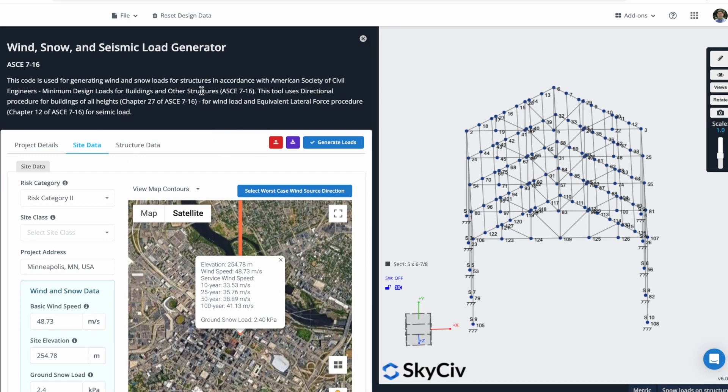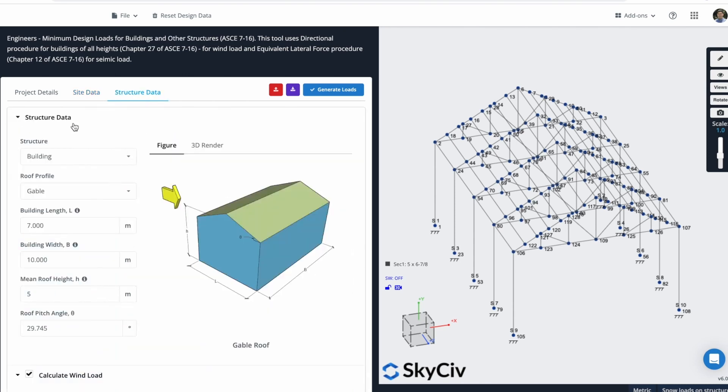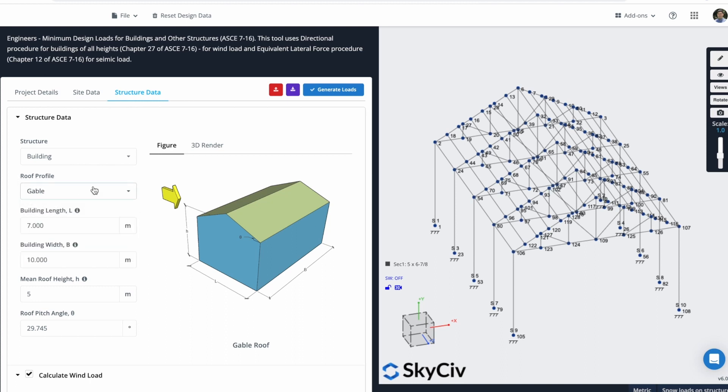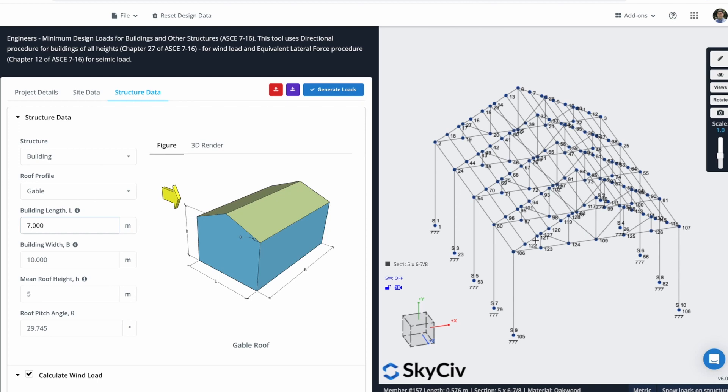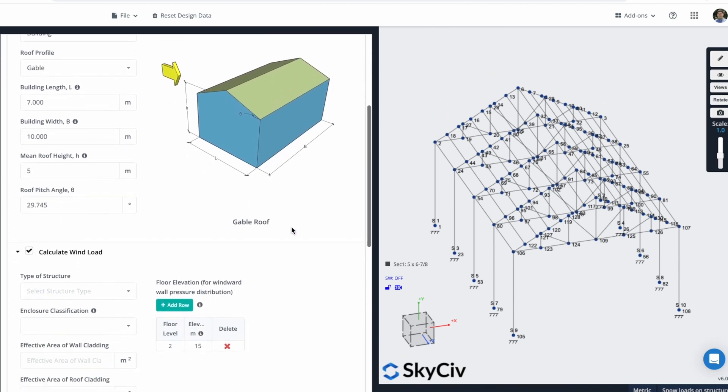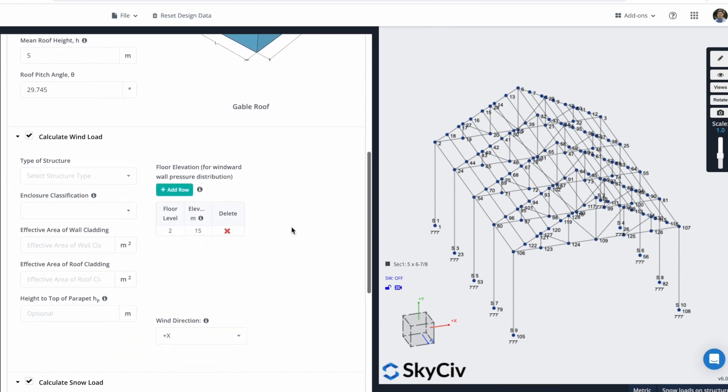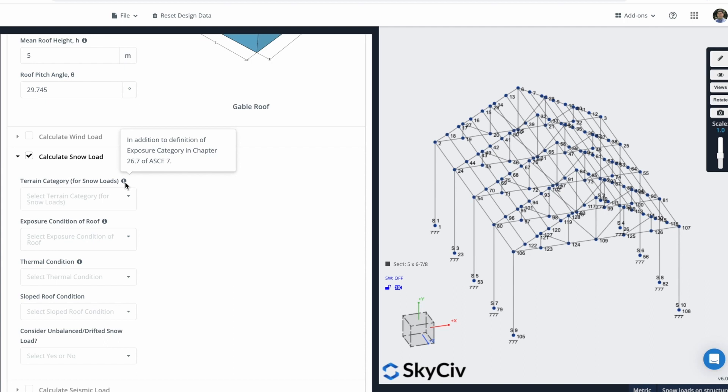Since this is Wind information, I won't care too much about it, because we are just showing this example for Snow Loads. We can now define our Structure Data. Since we have a Building, we can select a Roof Profile or Gable. The Building Length will be 7 meters. The Building Width is 10 meters. The Main Roof Height will be 5, somewhere here. And the Roof Pitch Angle will be 29.745. For this example, I will uncheck Calculate Wind Load. We will just calculate these Snow Loads.